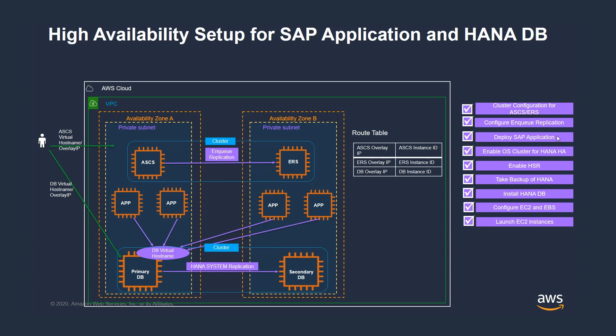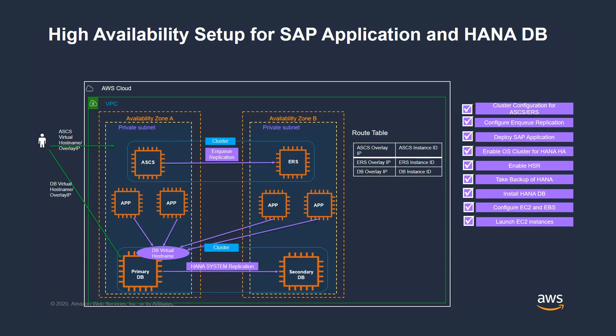The sequence of steps for Launch Wizard are laid out here. It starts with launching all the EC2 instances and configuring the storage. The installation of HANA database is followed by HANA database backup, which is a prerequisite for HANA database replication setup. Once that is done, cluster configuration of HANA is performed. Then the application is deployed. And finally, the cluster configuration of the application is carried out. All of these steps are performed by Launch Wizard for SAP in less than two hours.